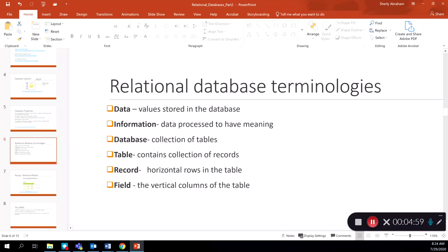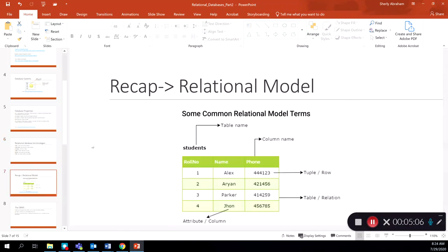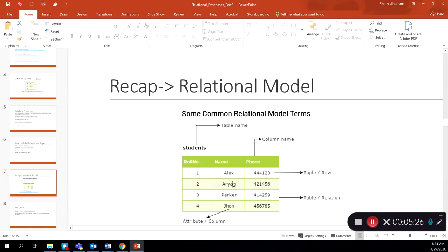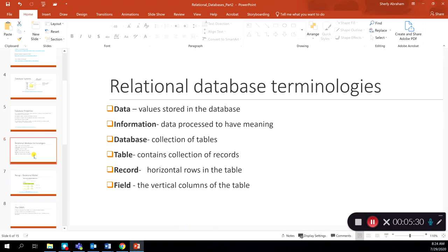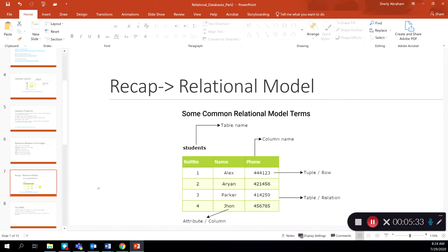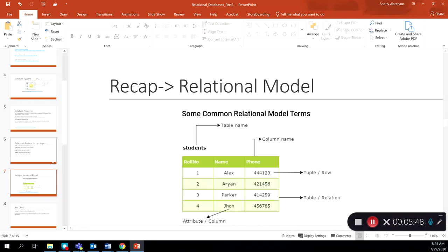In terms of relational databases, a database is a collection of tables. A table is a collection of records. A record, also known as a tuple or a row, would be — for example — row number one: Alex and the phone number. A collection of these records makes your table. This particular table has four records in it: the first, second, third, and fourth records.